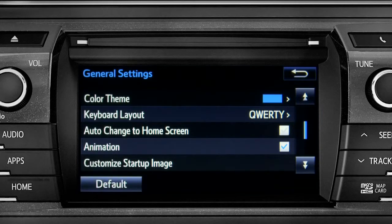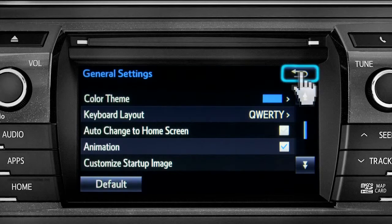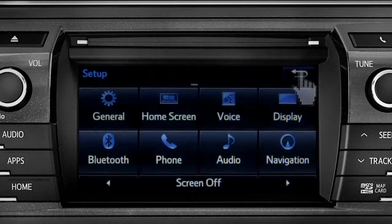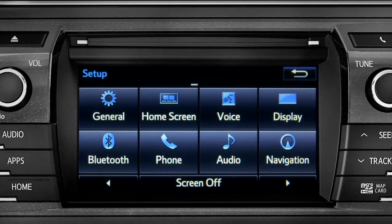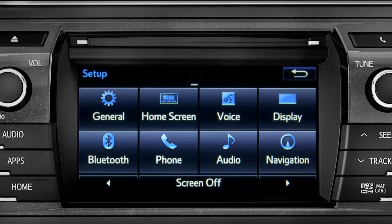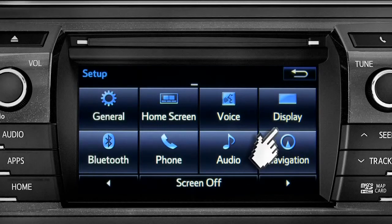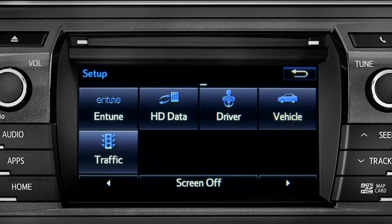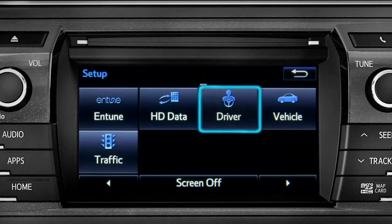Tap the back arrow to get back to the main setup page. As another example, you can also link your customized screens and features with your phone by swiping over to the driver icon and tapping it.